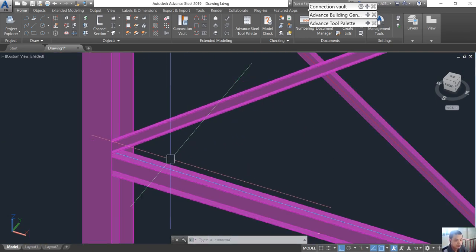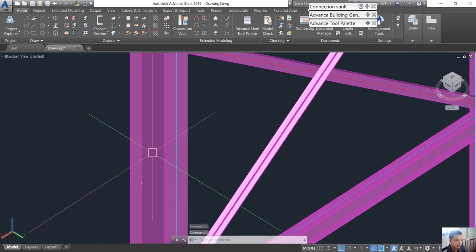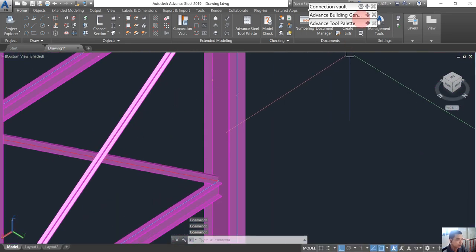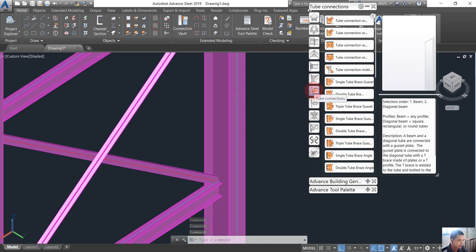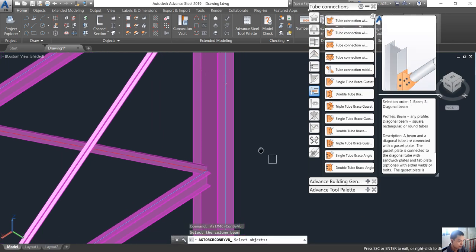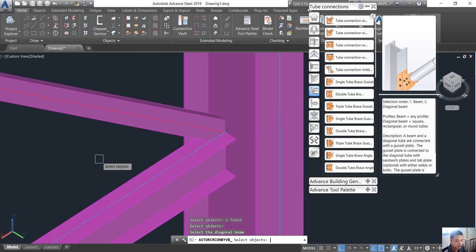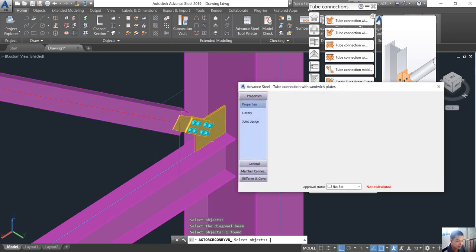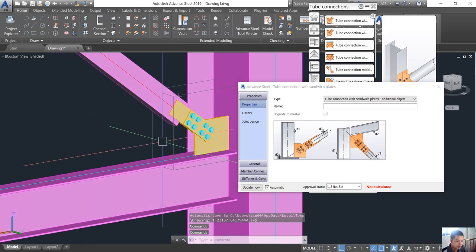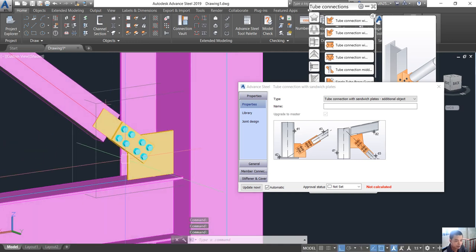Hello everyone. Today I would like to introduce the tip connection with sandwich plate to do the connection for bracing. We go here and choose the tip connection, then choose the tip connection with sandwich plate. We choose a column first, enter, then choose a beam, enter, and choose a diagonal beam, enter. This is a tip connection with the sandwich plate.